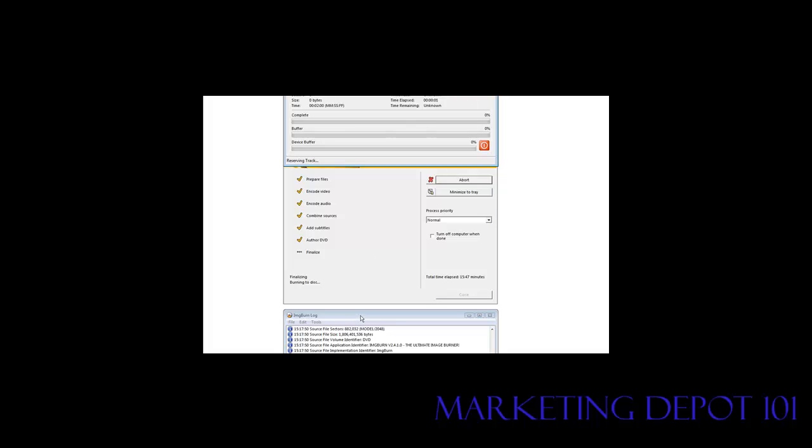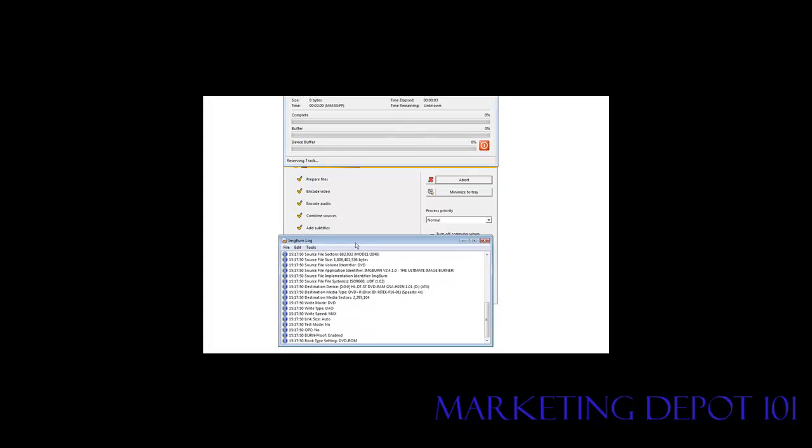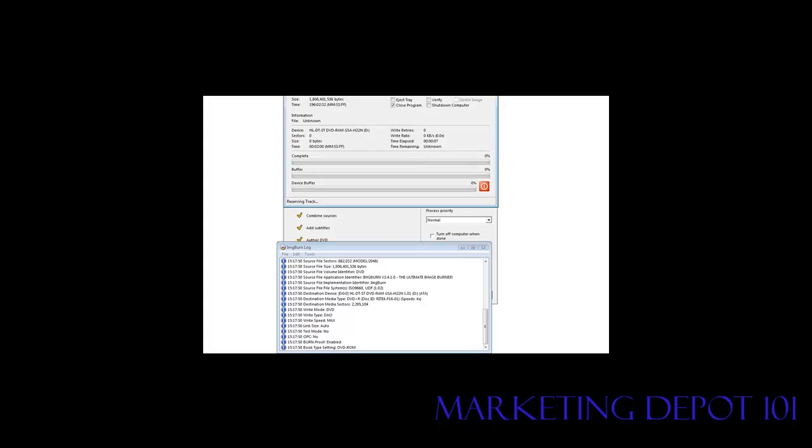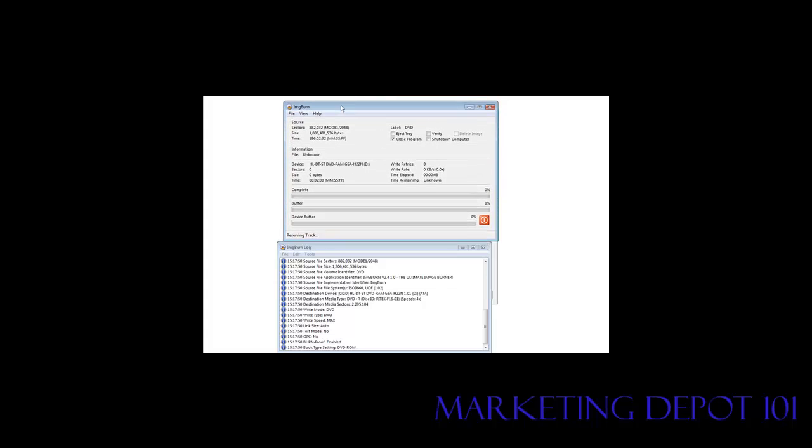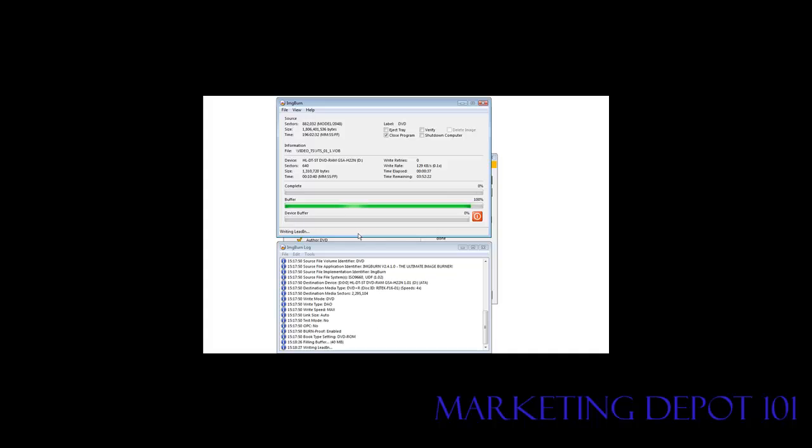Okay so at this point it's starting to write. Now it opens up two more windows. It opens up an informational window like this. And then it also opens up a burning window like this that tells you the progress of what's going on. So right here it says reserving track. And then it goes through, does everything it needs to do and starts burning.